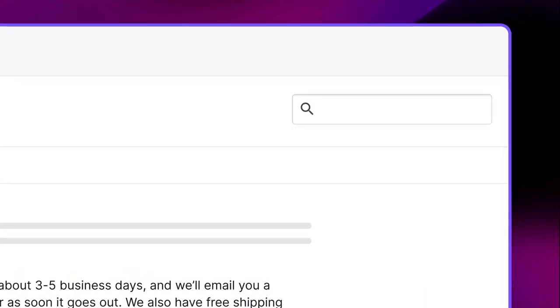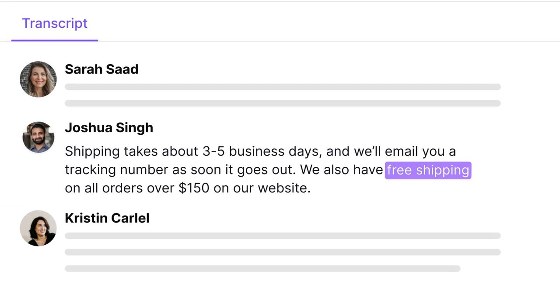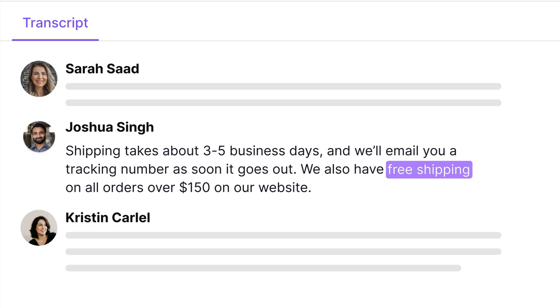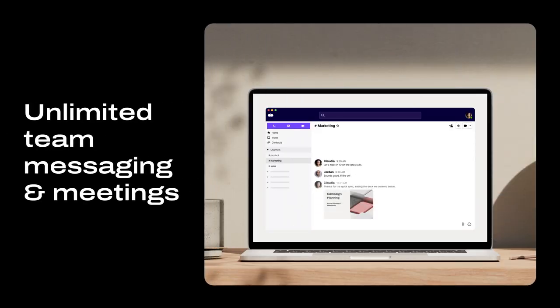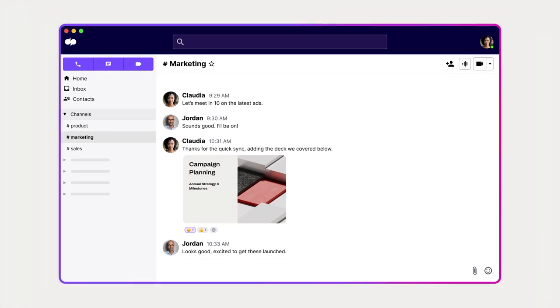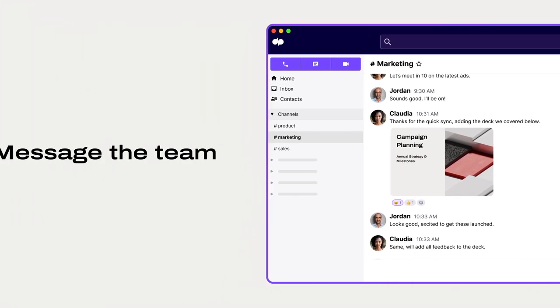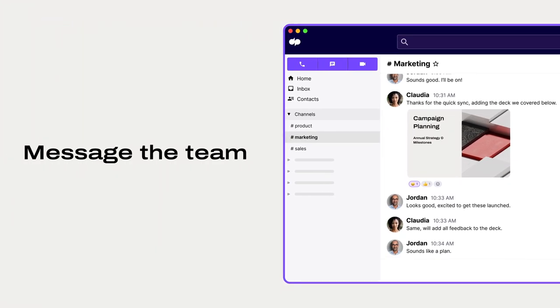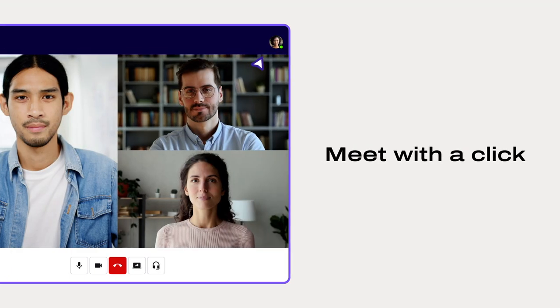Plus, you can refer back to conversations at any time with transcription search. When you're ready to send a message or hop on a meeting, that happens in Dialpad too. Chat one-on-one or get your team organized in channels and meet with a click right from any message thread.